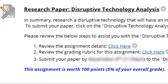Next we have the research paper on Disruptive Technology. The reason I chose this topic is that normally when I present at conferences, I'm always presenting about disruptive technology — what's going to change in the industry. It's kind of near and dear to my heart. I think anyone who's business-minded needs to keep an eye ahead to see what might knock them off from being number one. So just make sure you review the assignment details, the grading rubric, and submit the paper.